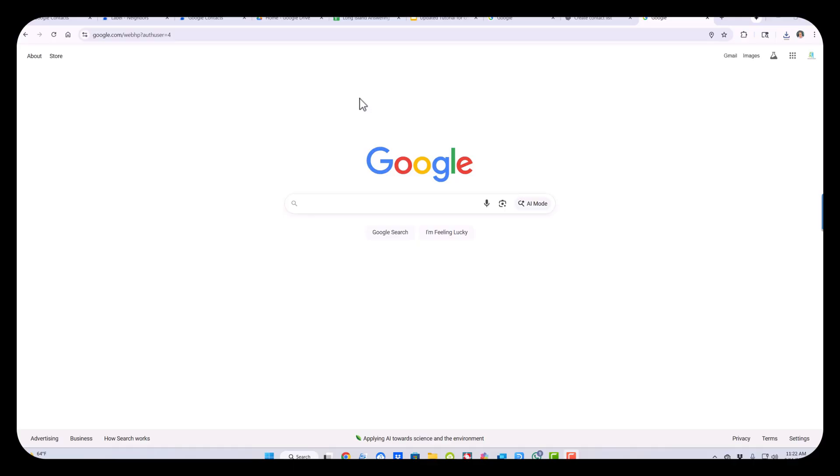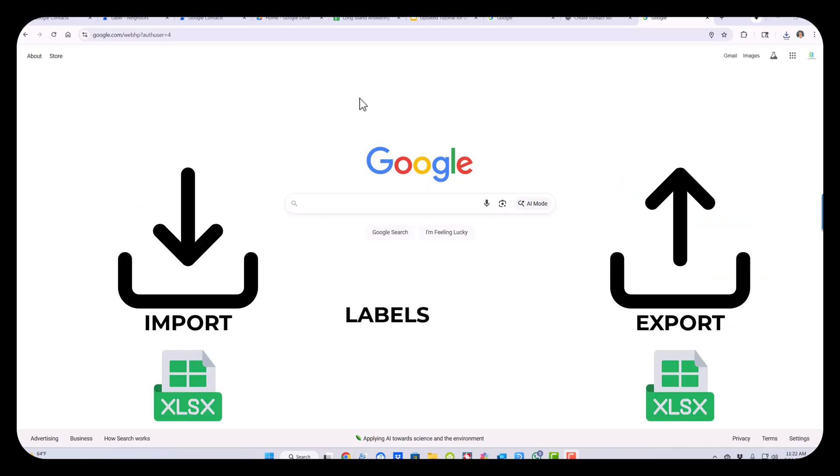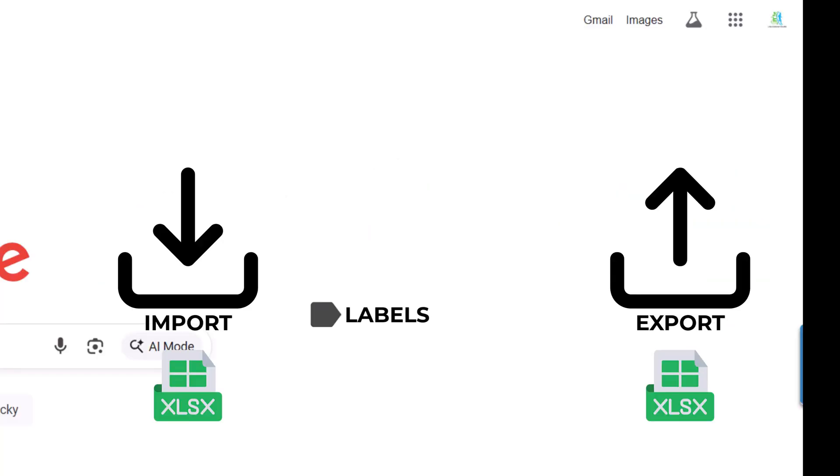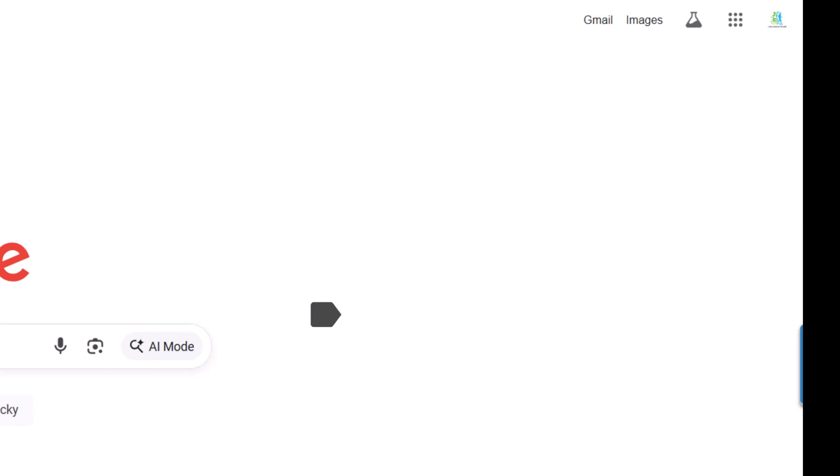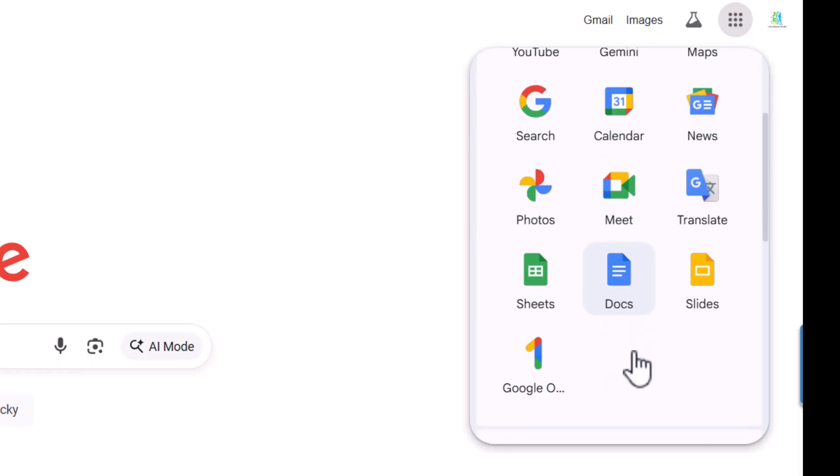Today we're going to be looking at how to create a contact list in Google, how to import, export, and assign different categories. First, log into your Gmail account and you'll see nine dots here, Google Apps. Select this, go to Contacts.